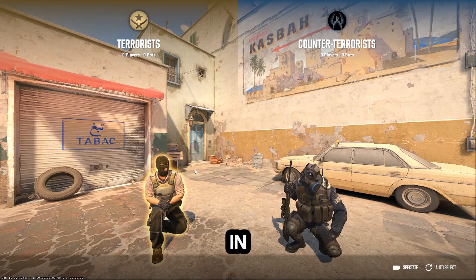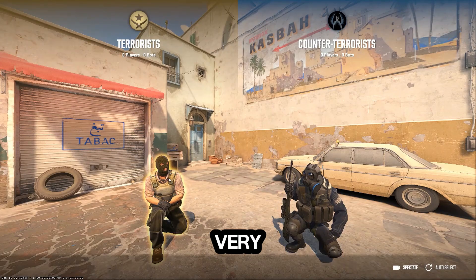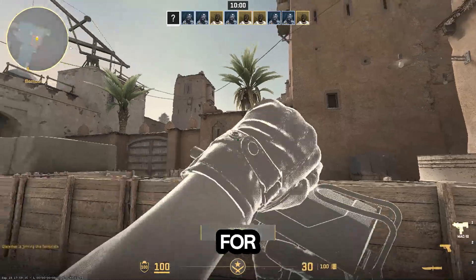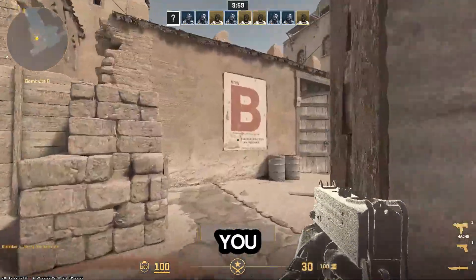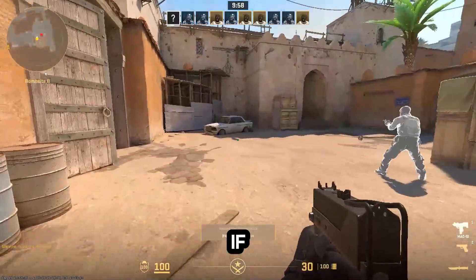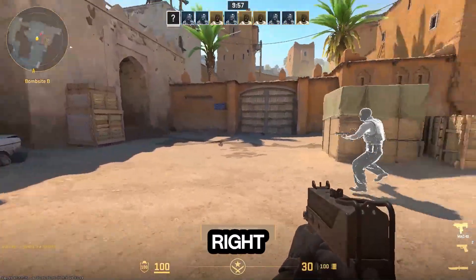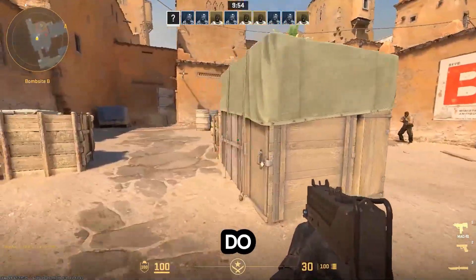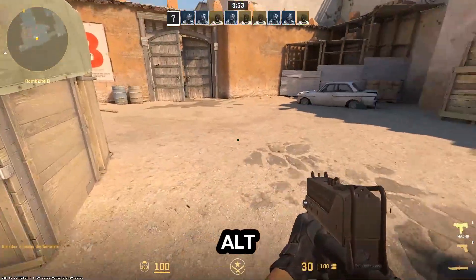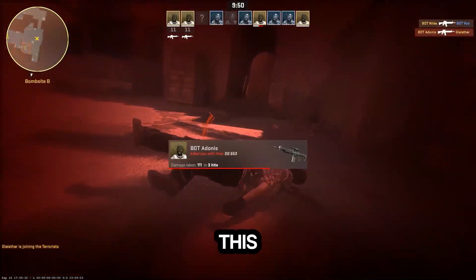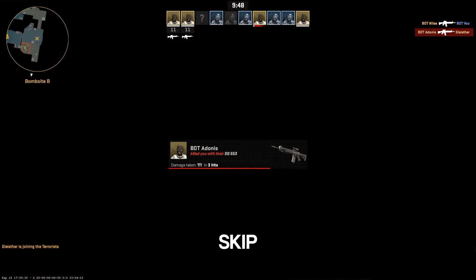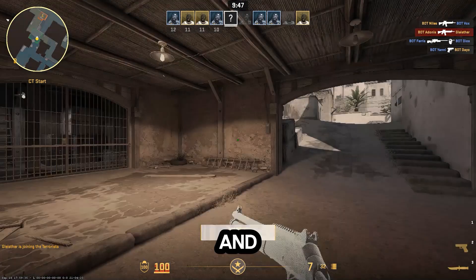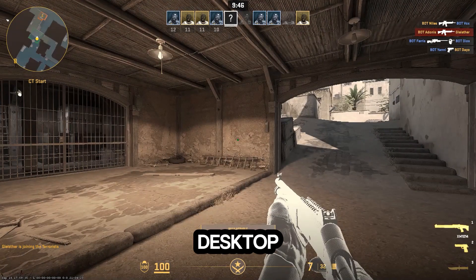Fixing 'input not supported' in CS2 is very simple. If you are in the game right now and it's at a black screen, all you have to do is press Alt+Enter, and this will basically skip out of the game and you will see the desktop.